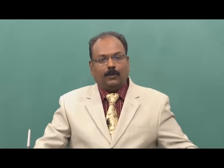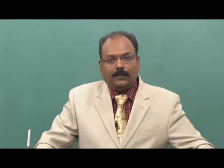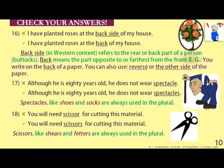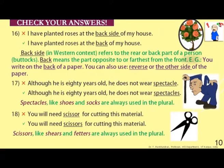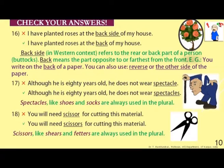Example seventeen: 'Although he is 80 years old, he does not wear spectacle' is wrong. The correct form is 'he does not wear spectacles.' 'Spectacle' in singular simply means a show. Spectacles, like shoes and socks, are always used in the plural.